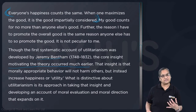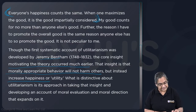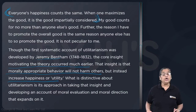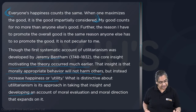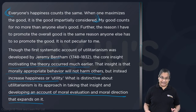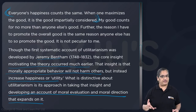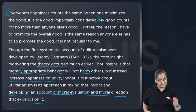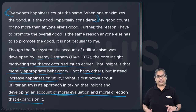What was expressed earlier? The morally appropriate behavior will not harm others and will increase happiness or utility. What is distinctive about utilitarianism is taking that insight and developing an account of moral evaluation and moral direction that expands on it. This was already present in moral theory — morally appropriate behavior is something that doesn't harm others and increases the pleasure of everyone. But utilitarianism took it further and developed it into a full account of moral direction.